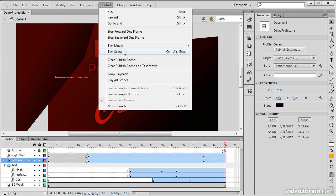One will lead into another. Here we can just test one specific scene of our movie. So if we wanted to test, say, scene 4 of an 8-scene movie, we could go to scene 4 and then select Test Scene.